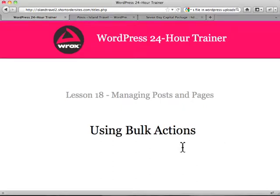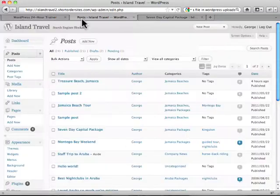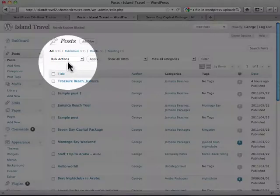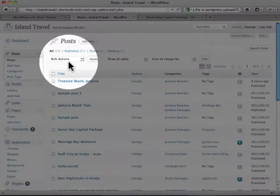If you need to make changes that apply to a large number of posts or pages, there's something called bulk actions that you can use. It's right up top here, a drop-down menu that you see up there.